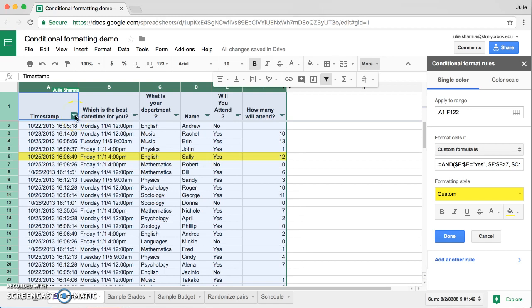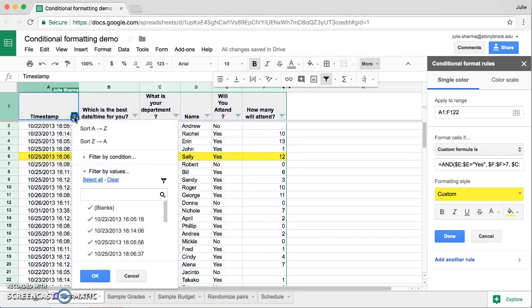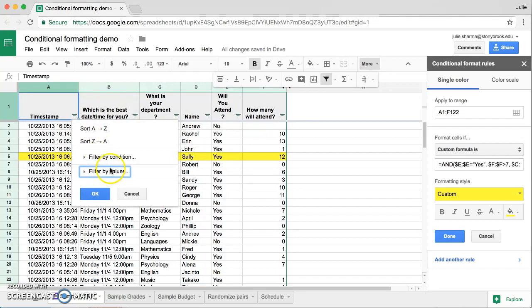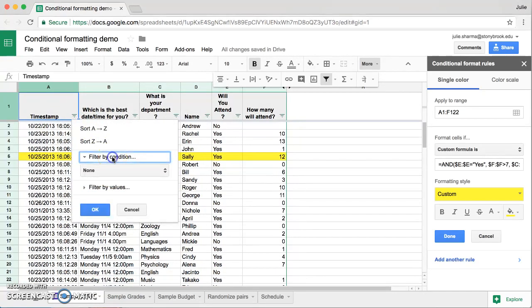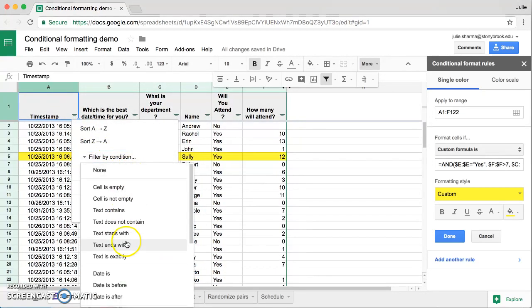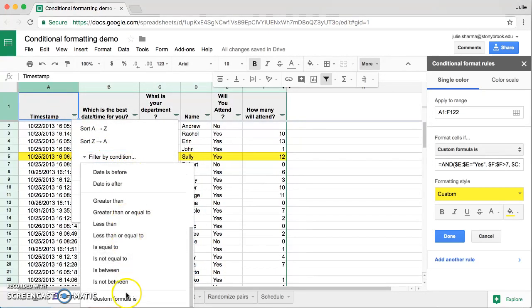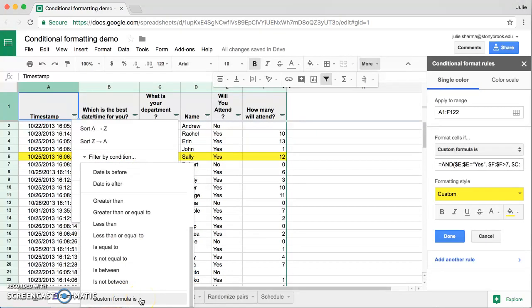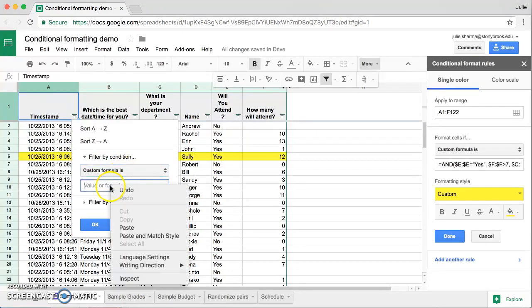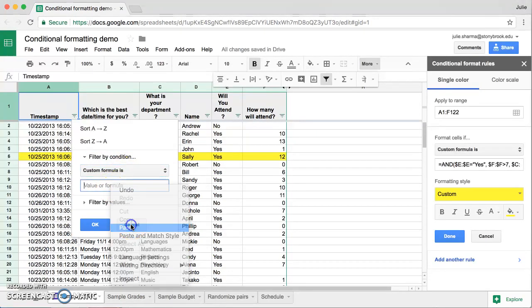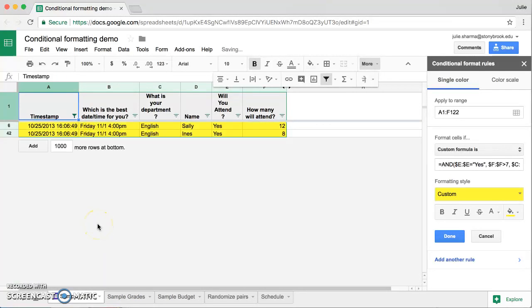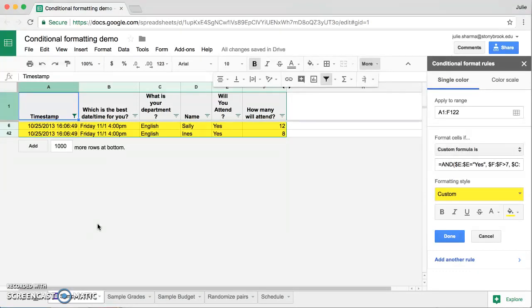We'll click on the icon in the A column. And rather than filtering by value, this time we're going to filter by condition and we'll click on where it says none. Scroll down to the bottom again for custom formula is and we will paste in the formula we created for conditional formatting. Click OK and now we have a custom formula that is conditionally formatting and filtering our rows.